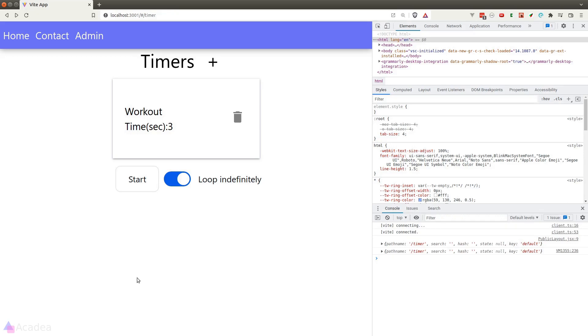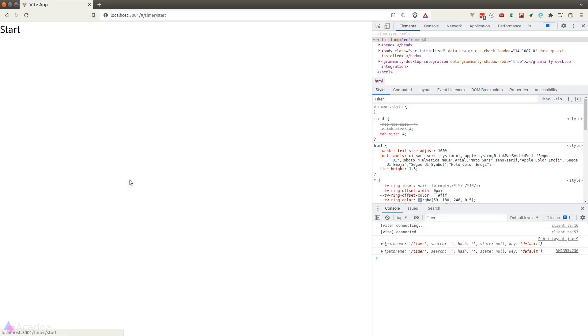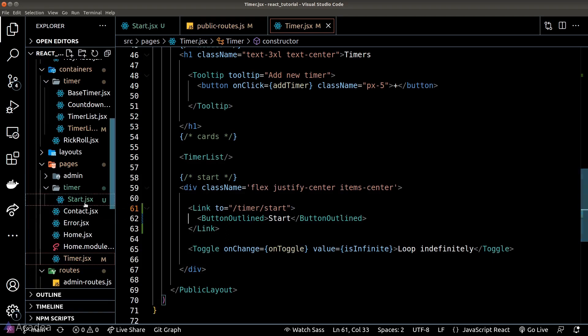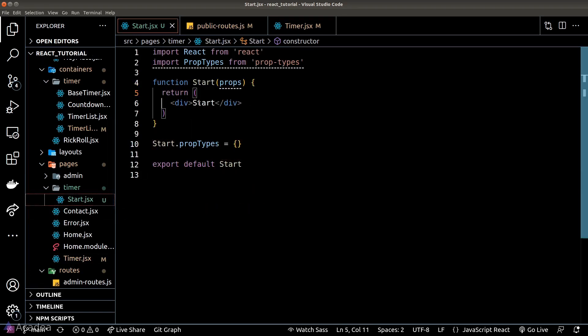Let's test our code in the browser. If I click on the start button, we are redirected to the start page, where at the moment there's nothing in it. Let's go to our start page now and build the component.